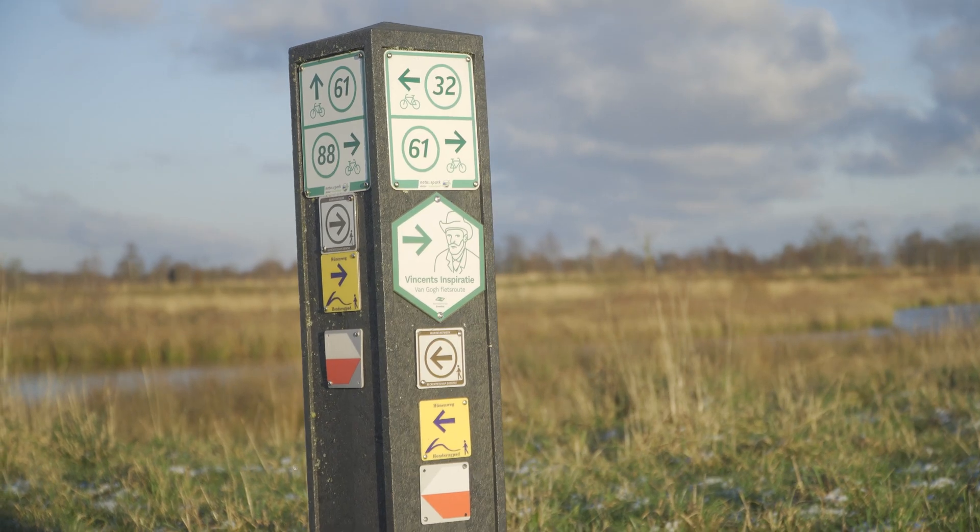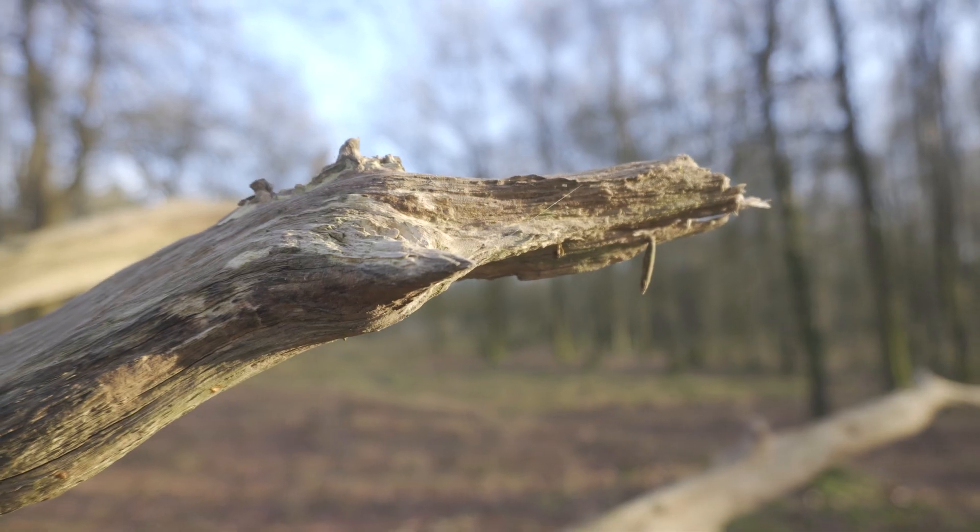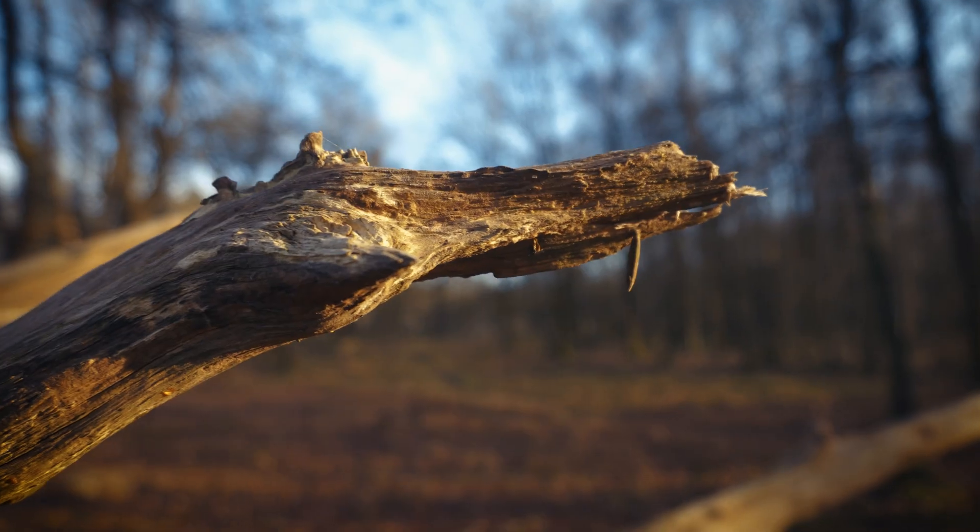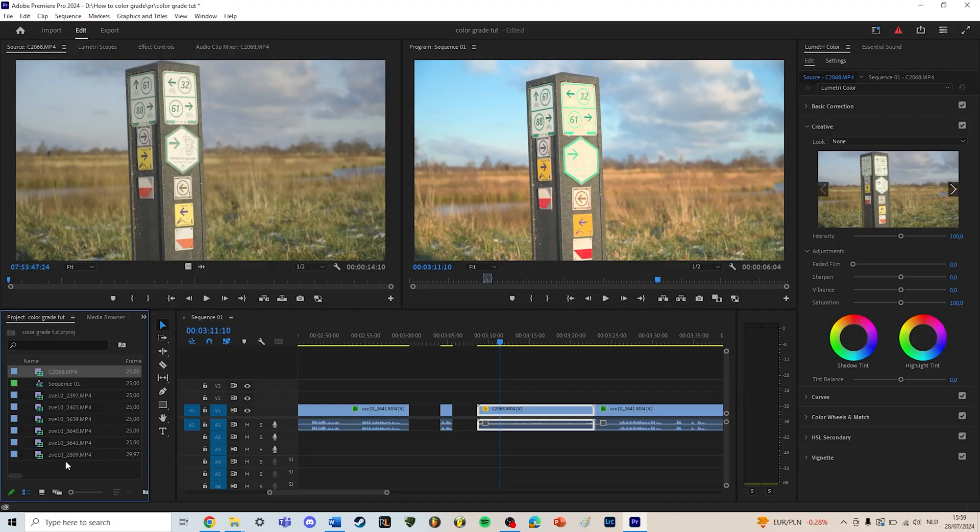How to color grade to make your footage go from this to this. In this video you'll find out. For the sake of this video, these will be the clips we'll be color grading. Let's go.